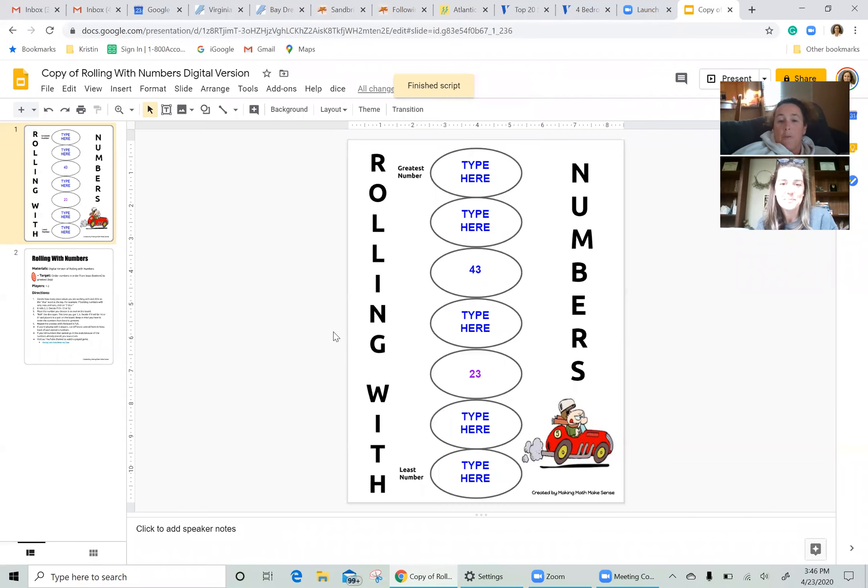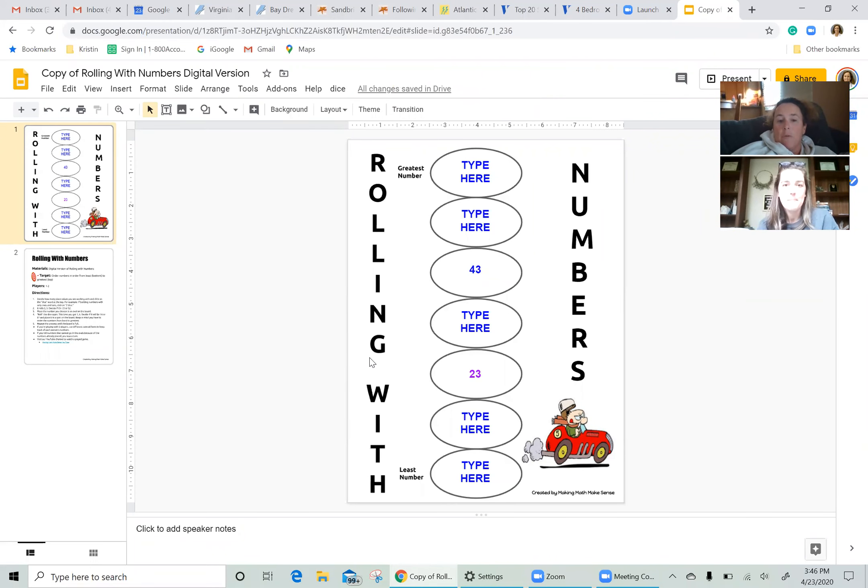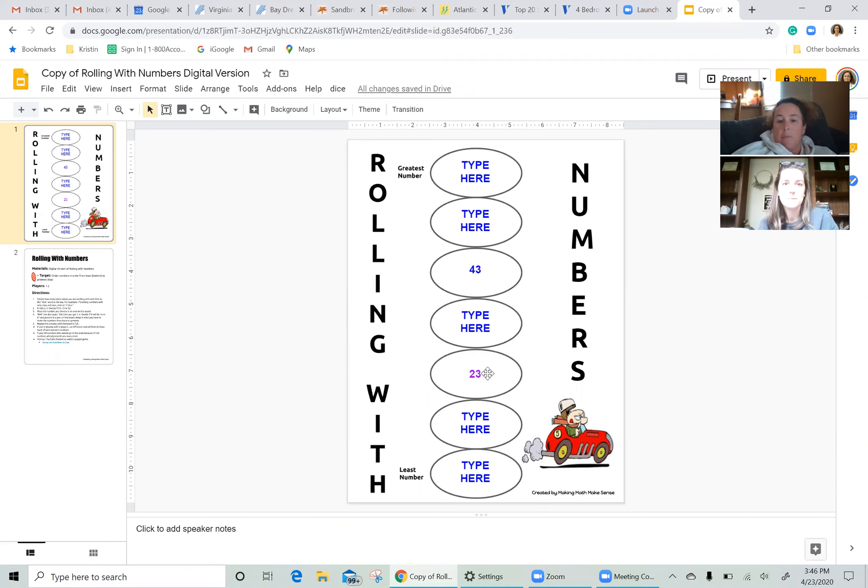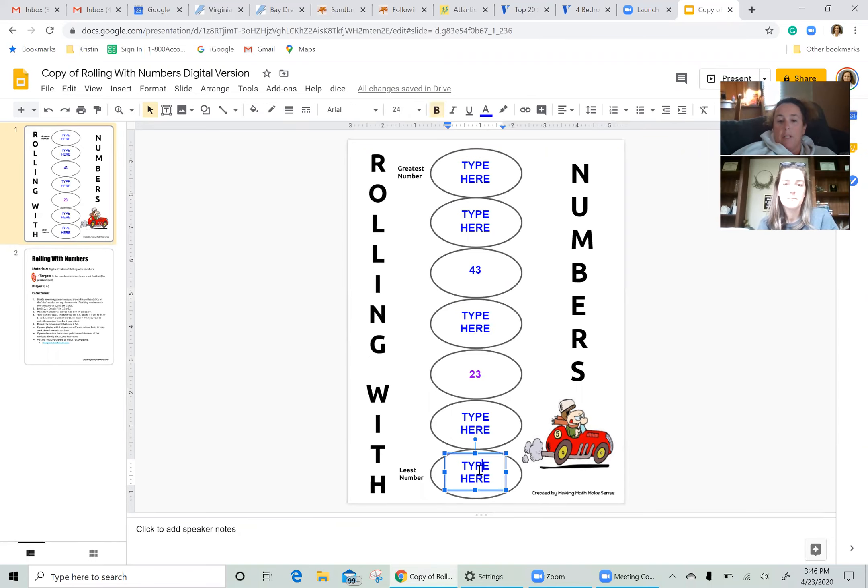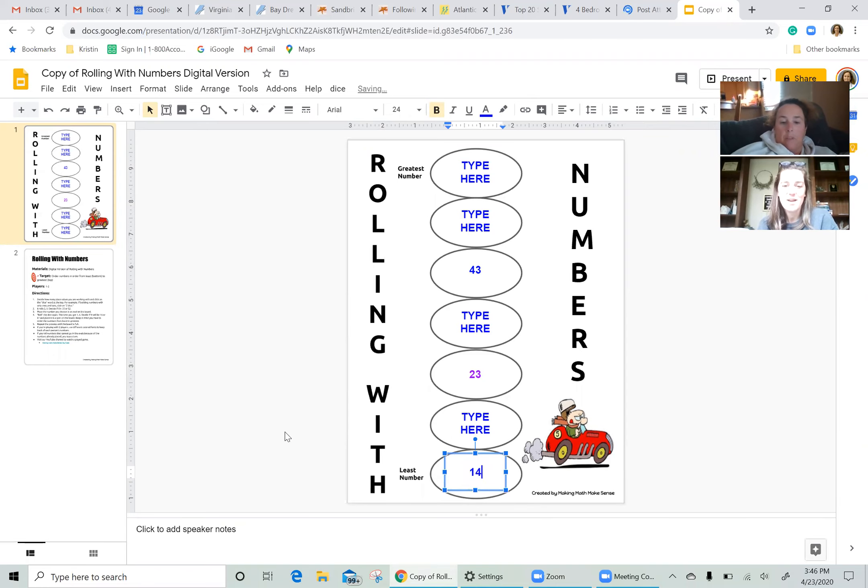All right, so I have a four and a one. So I can do 14 or I can do 41. If I wanted to do 41, I would have to put it in this oval because it comes between 23 and 43. But I think I'm going to do 14 and I'm going to put it down here at the bottom.